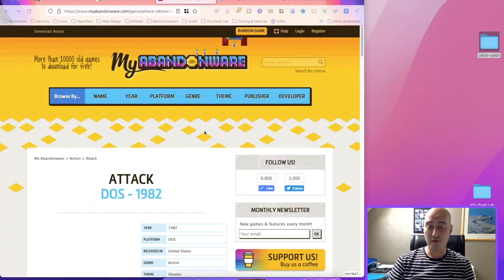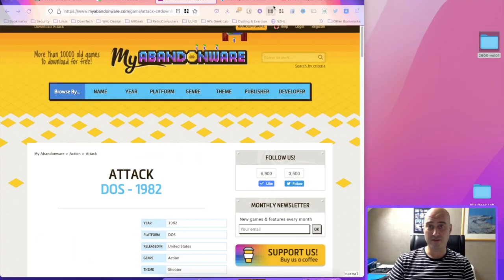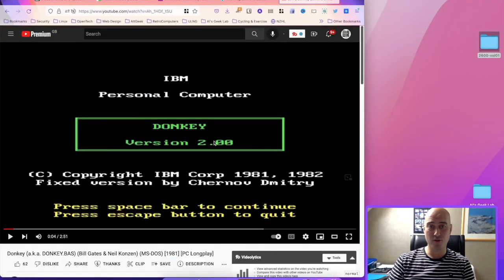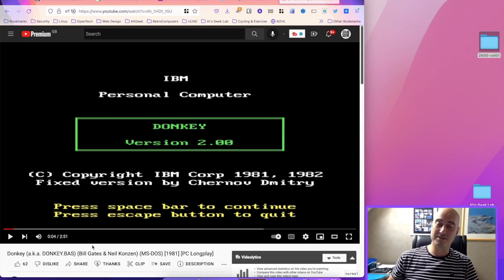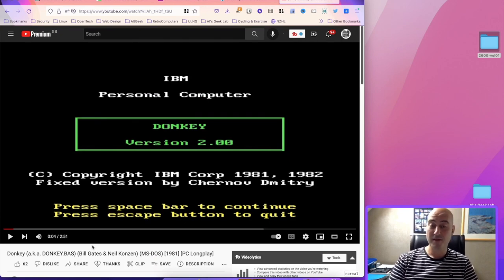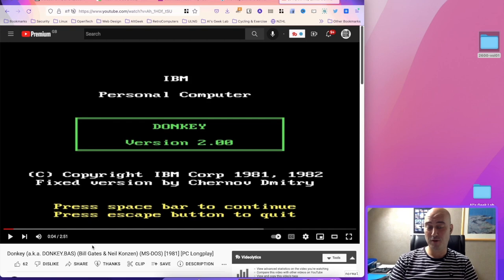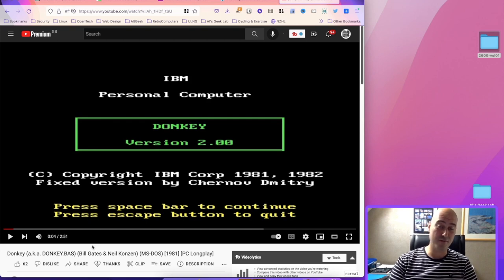Now if you know IBM, you'll not exactly think of those guys in suits with anything to do with gaming. They were very strictly business only. Back in 1981, when they released the IBM PC, they really didn't have much in the way of games. In fact, all they really had was Donkey. If you remember, Donkey was commissioned by IBM to Microsoft—a guy called William Gates, you might have heard of him—and also a guy called Neil Conson.